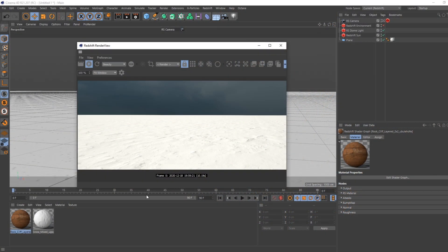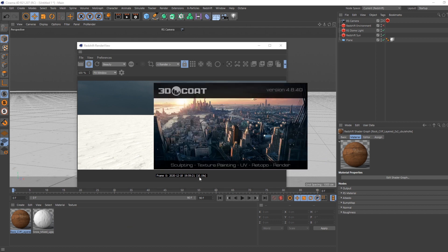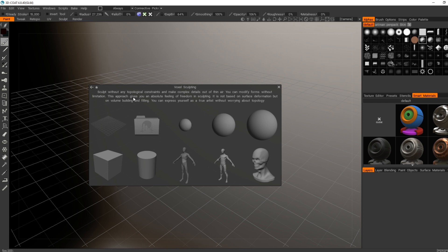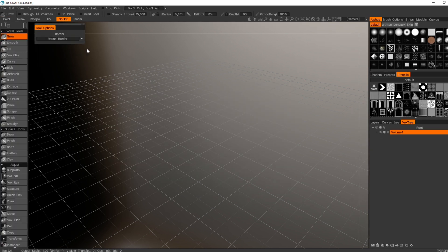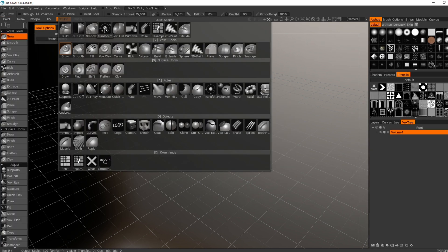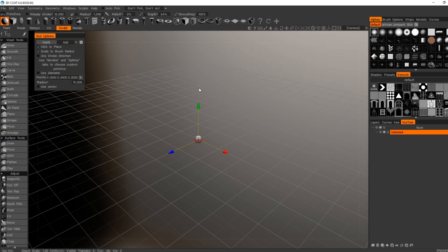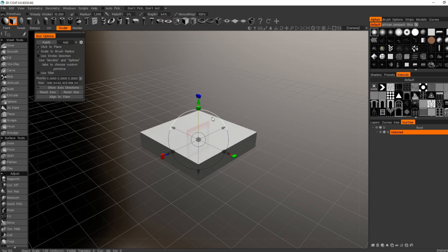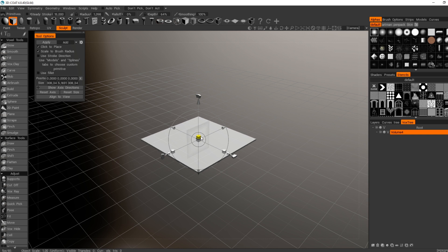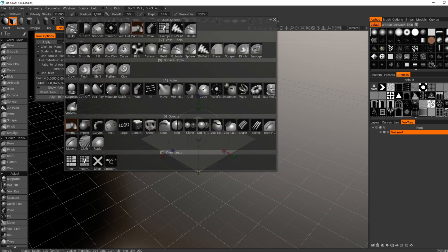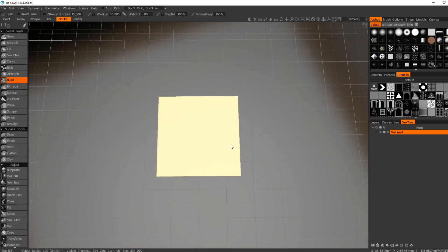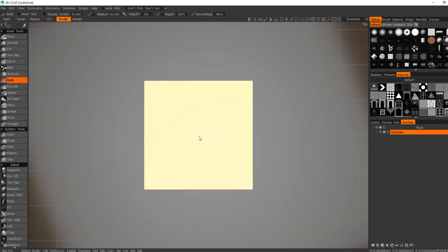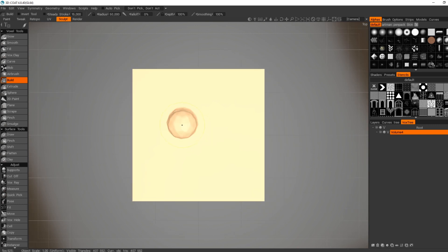First I need some geometry, right? So I'm going to just quickly model some rocks here. Of course you can use any tool you want or any geometry, just for the purpose of the tutorial. I'm going to apply and let's create some rocks.